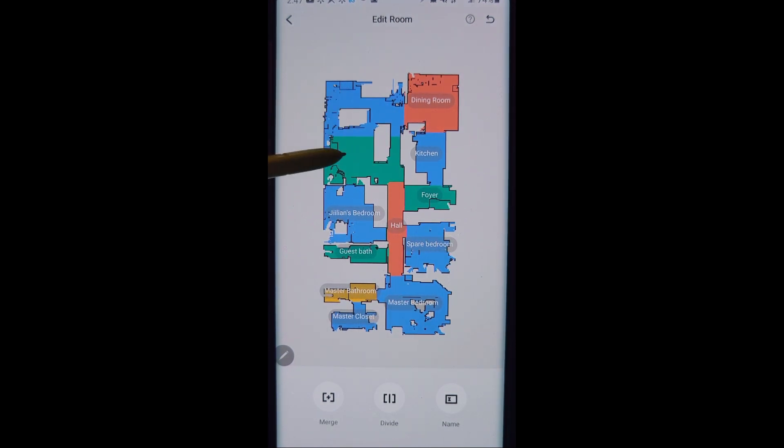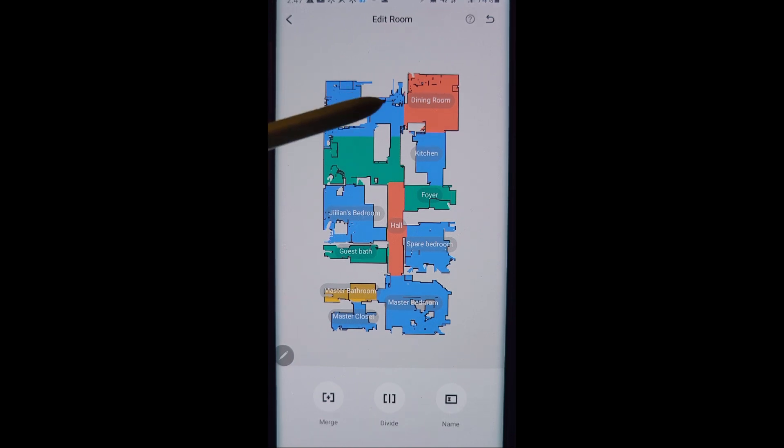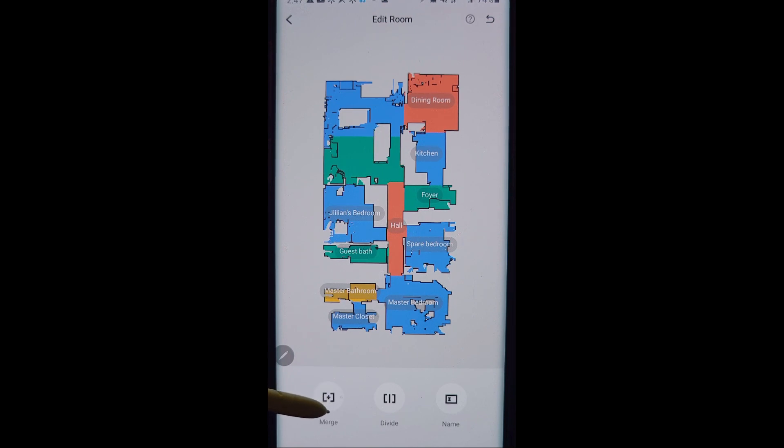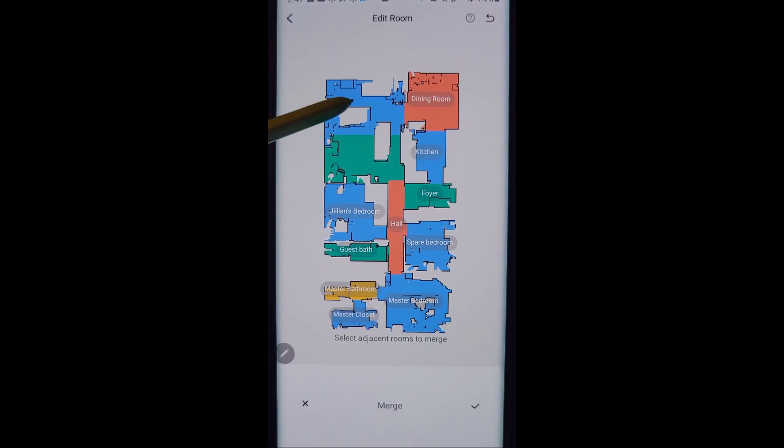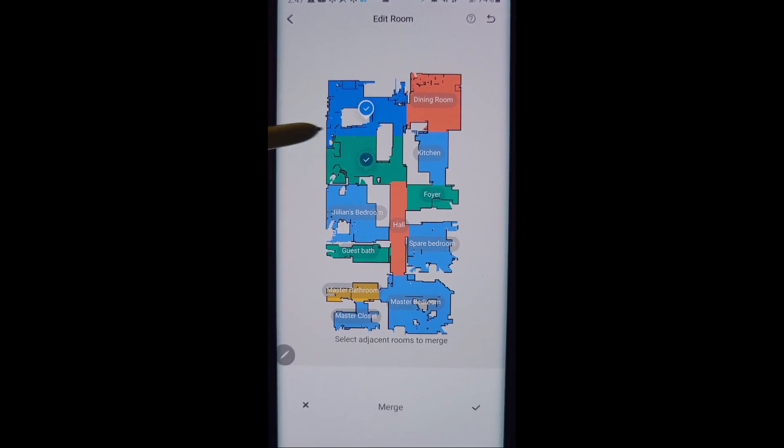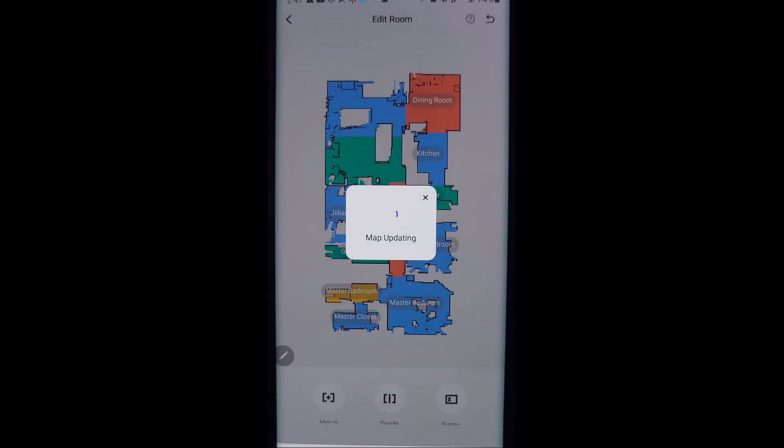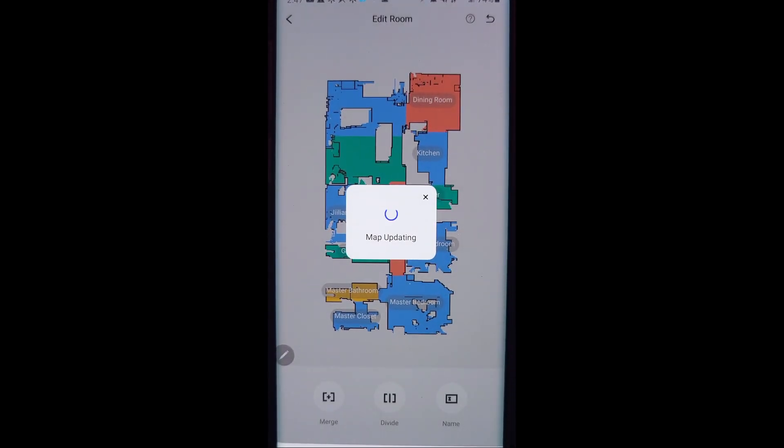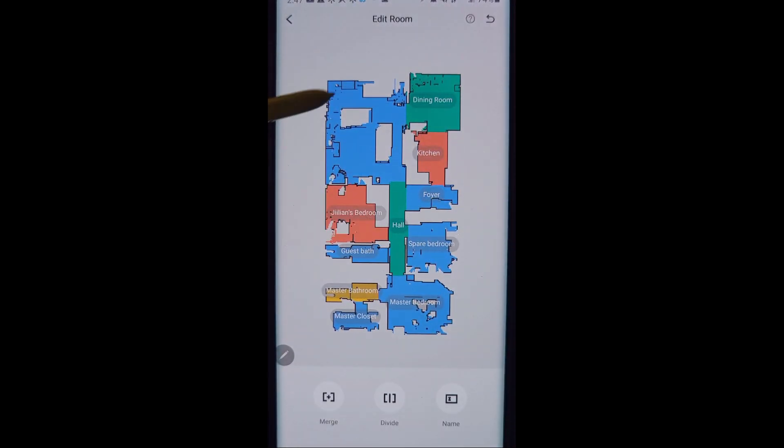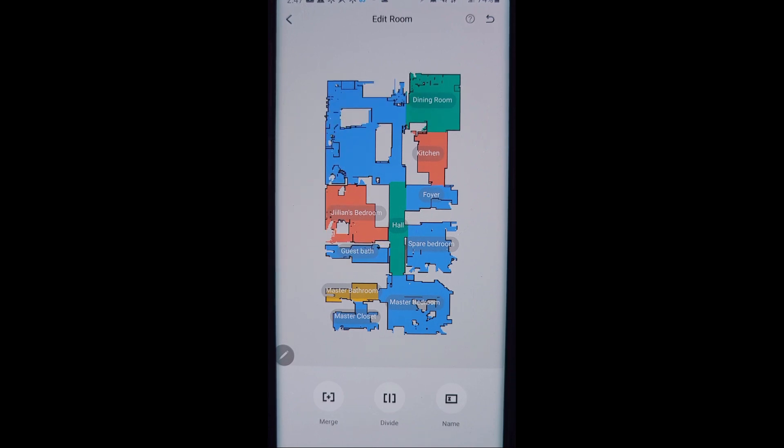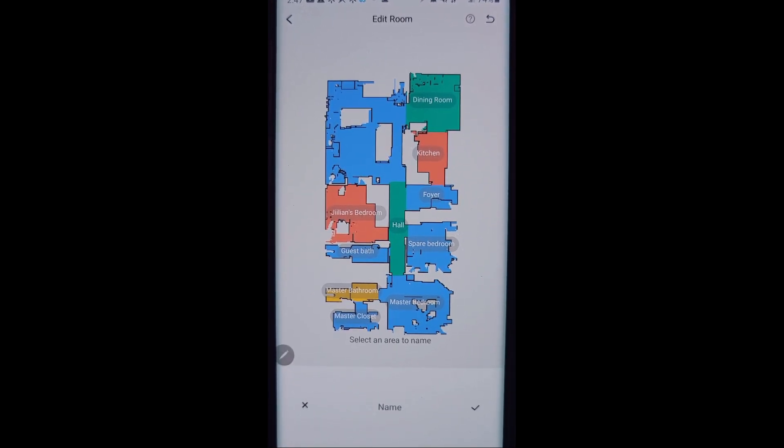That will allow me to name these rooms and clean these rooms separately in future cleanings. Let's say I didn't want to divide that or that's the wrong place. No worries, all I have to do is hit the merge button here and select the two rooms that I want to merge and click the OK button and it will merge them right back together.